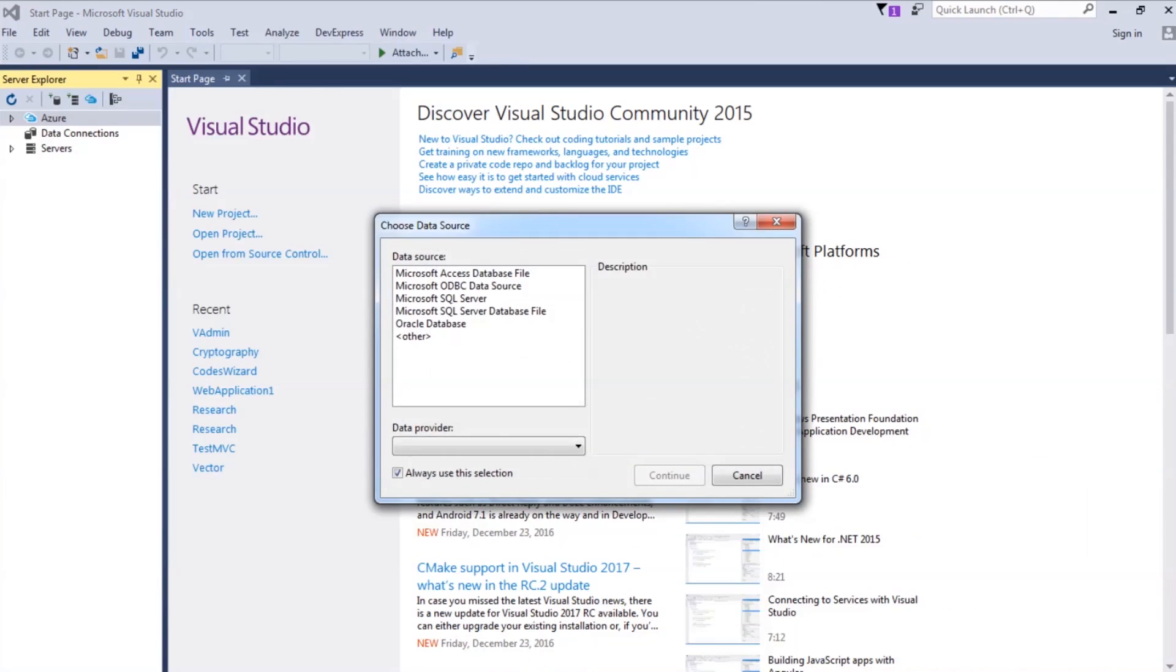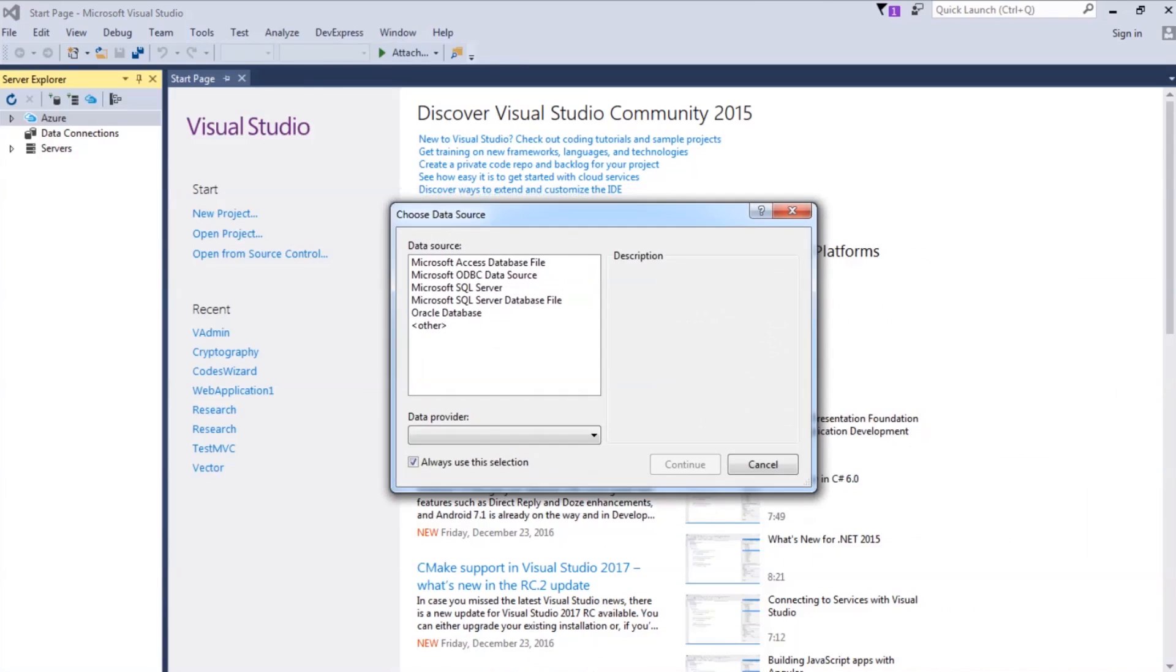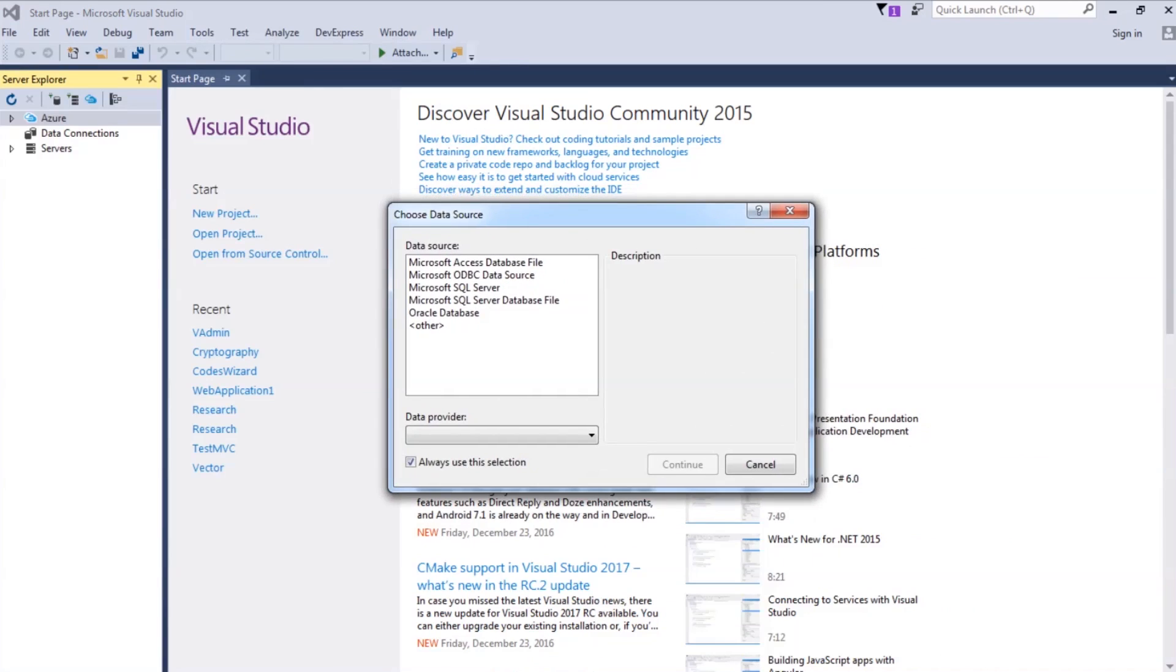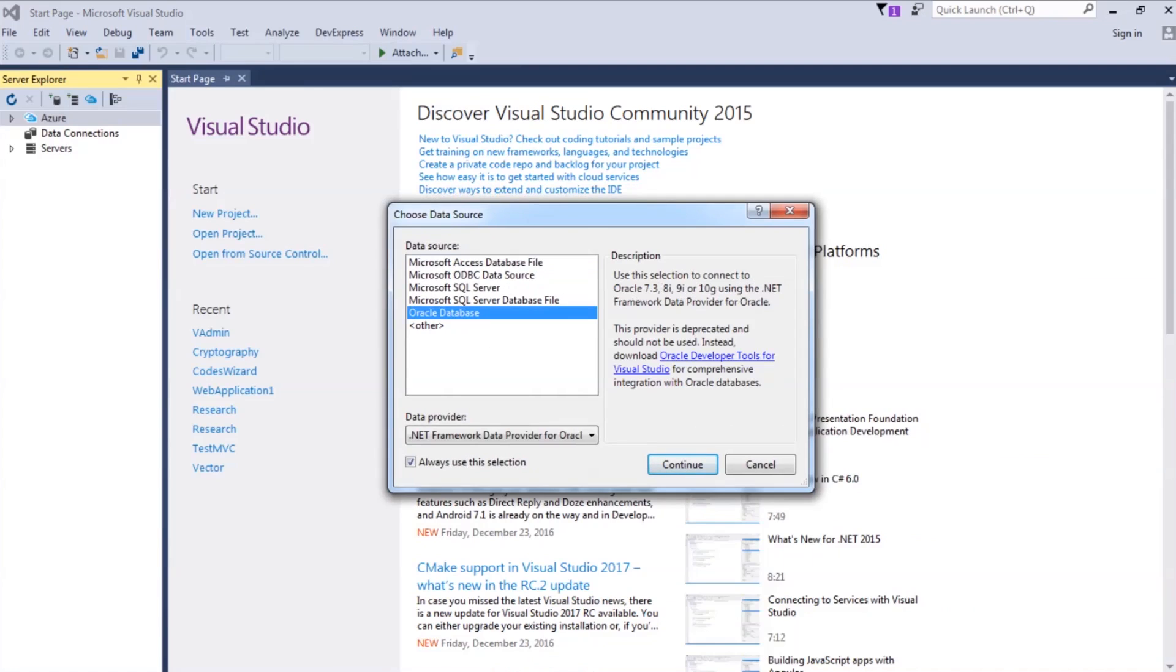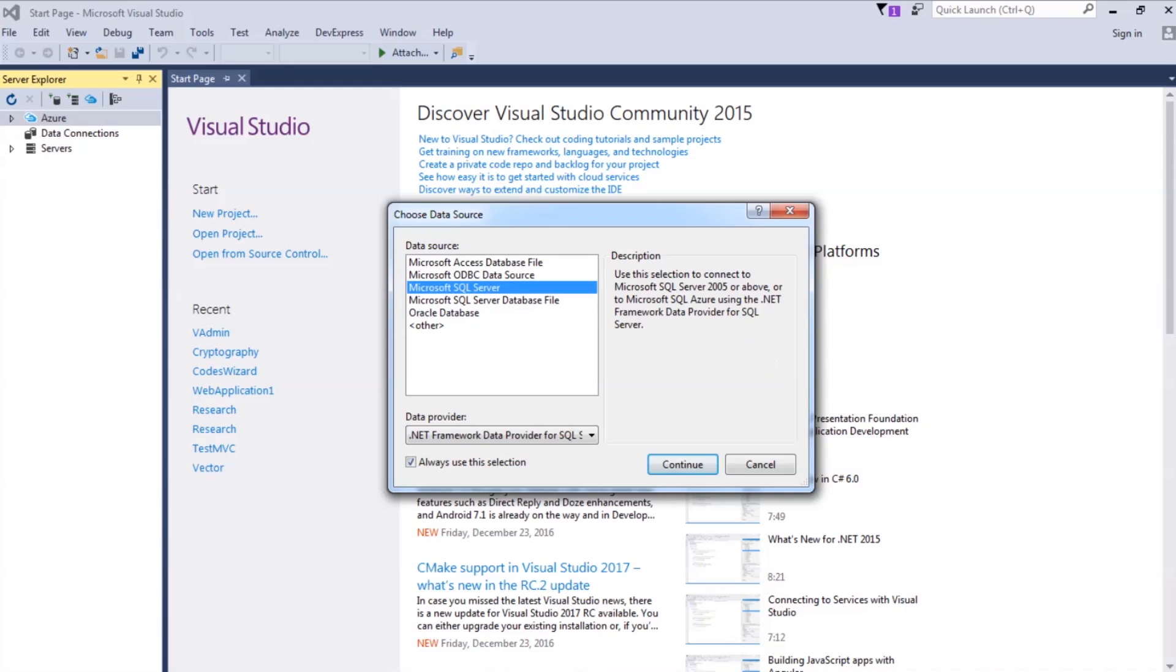And here you would find different options like Microsoft Excel Database File, Oracle Database. In our case, we are going to select SQL Server. Continue.